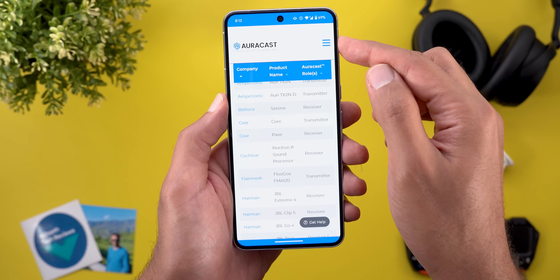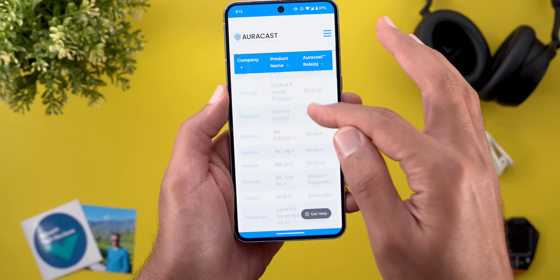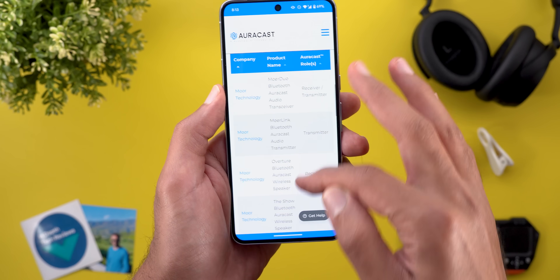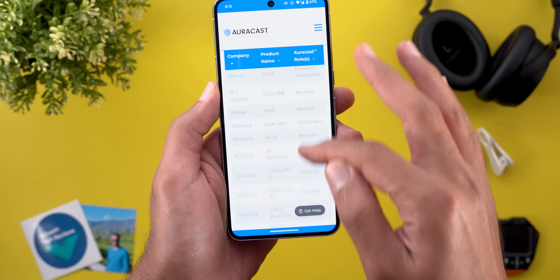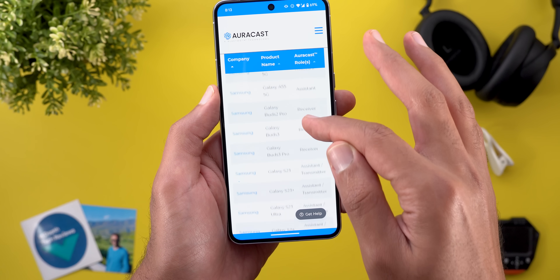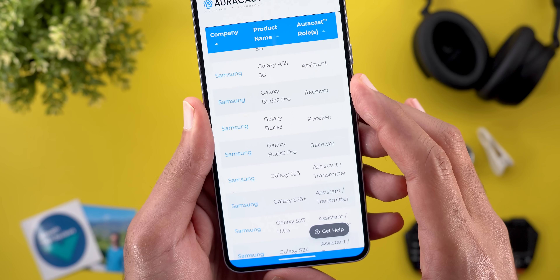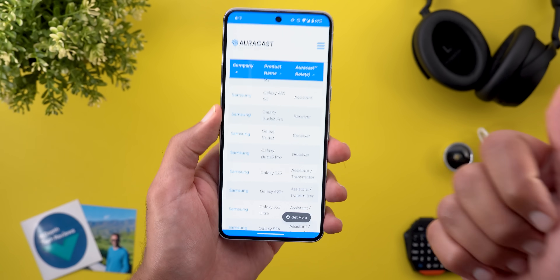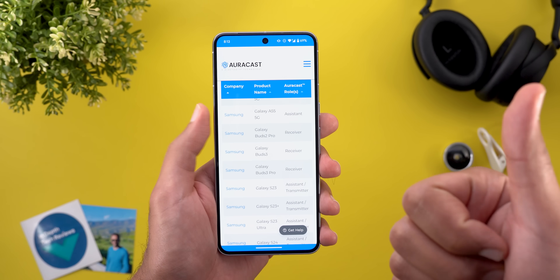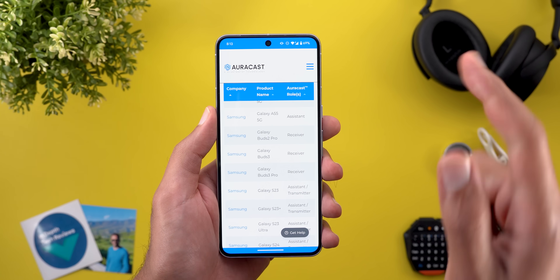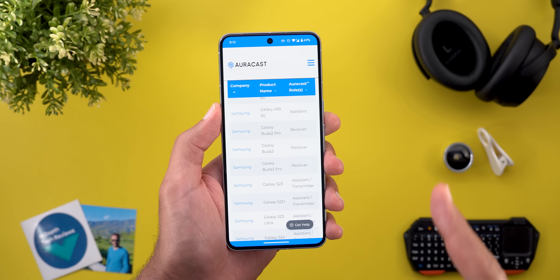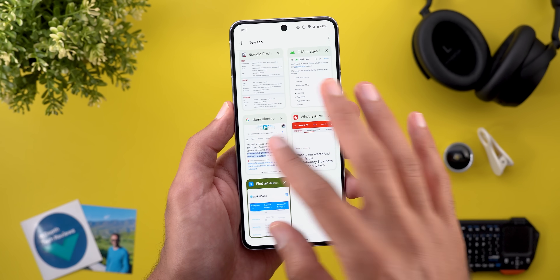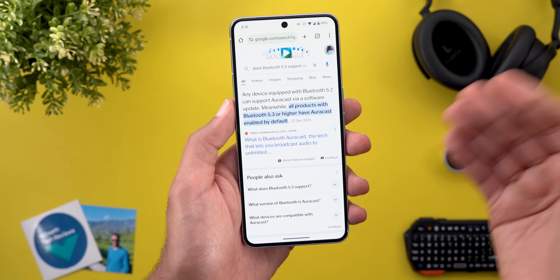Thankfully I got my hands on the list of devices from the official website, which I'll leave in the description if you want to check it yourself. Some of the well-known models include the Galaxy Buds 2 Pro, Buds 3, Buds 3 Pro, and also the Google Pixel Buds Pro 2 — and it does not work with the Pixel Buds Pro 1. One more thing to keep in mind when you search online: you might get some incorrect information.